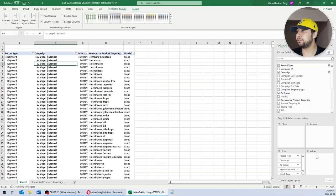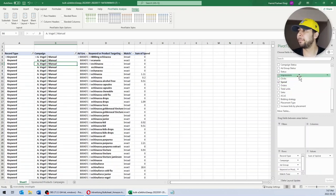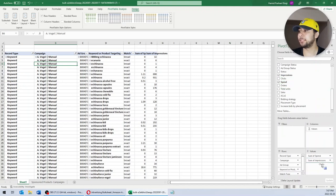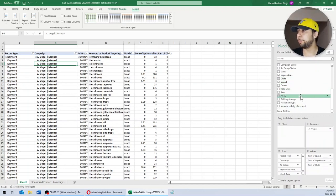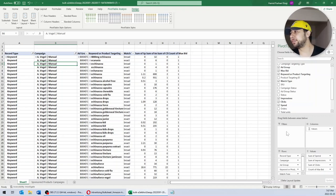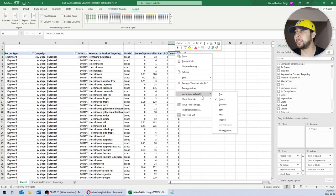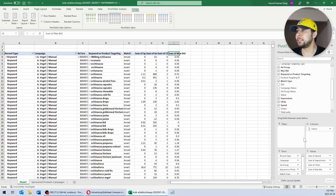Now for values, the data that I need are: impressions, clicks, and Max Bid. Be careful — sometimes when you add data to your values, they are by default selected as Count. You want all your values to be Sum like the other ones. If it is by default selected as Count, just right-click on the title, select the option, and summarize values by Sum instead of Count. Now we have spend, impressions, clicks, and Max Bid in our pivot table.